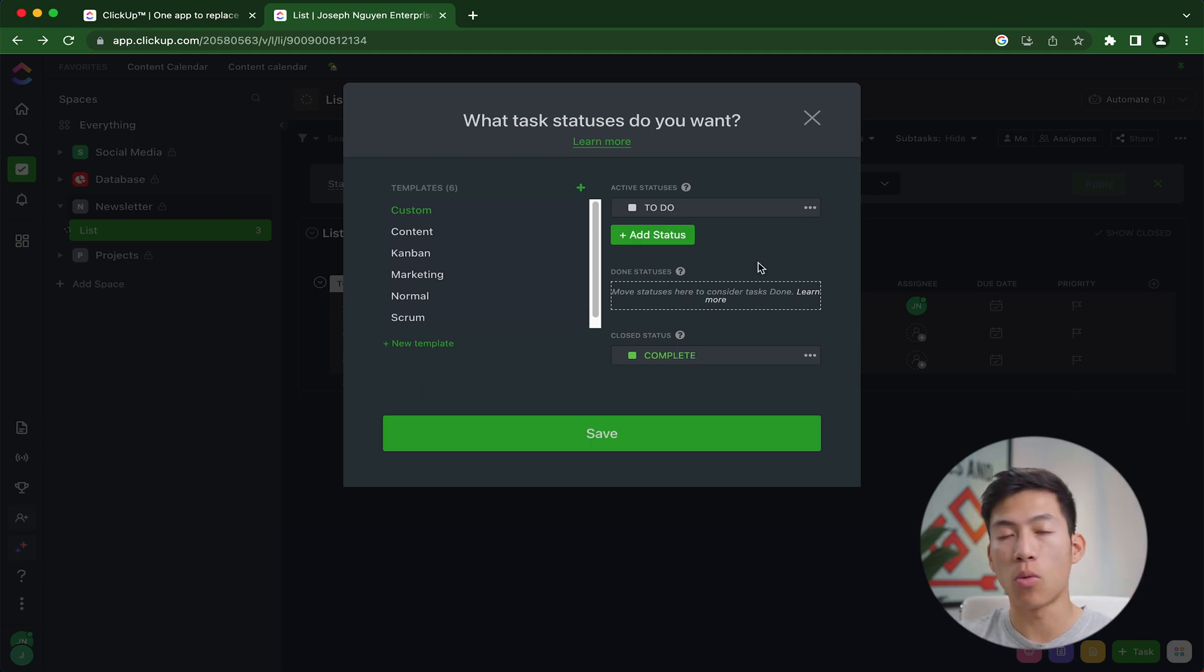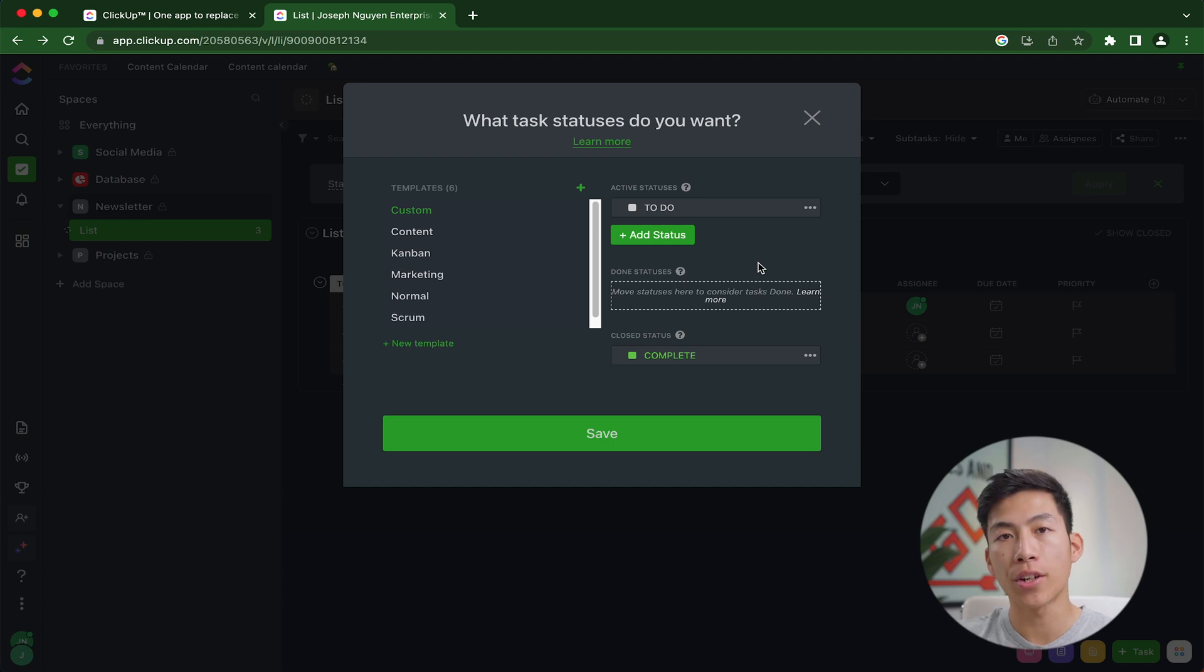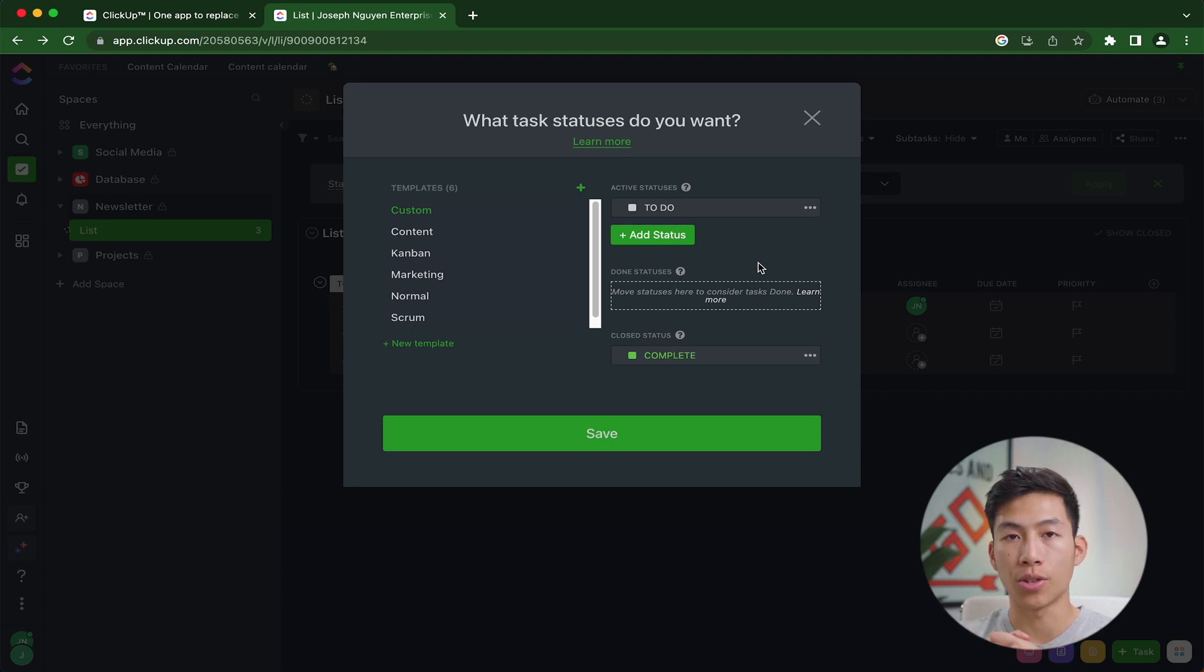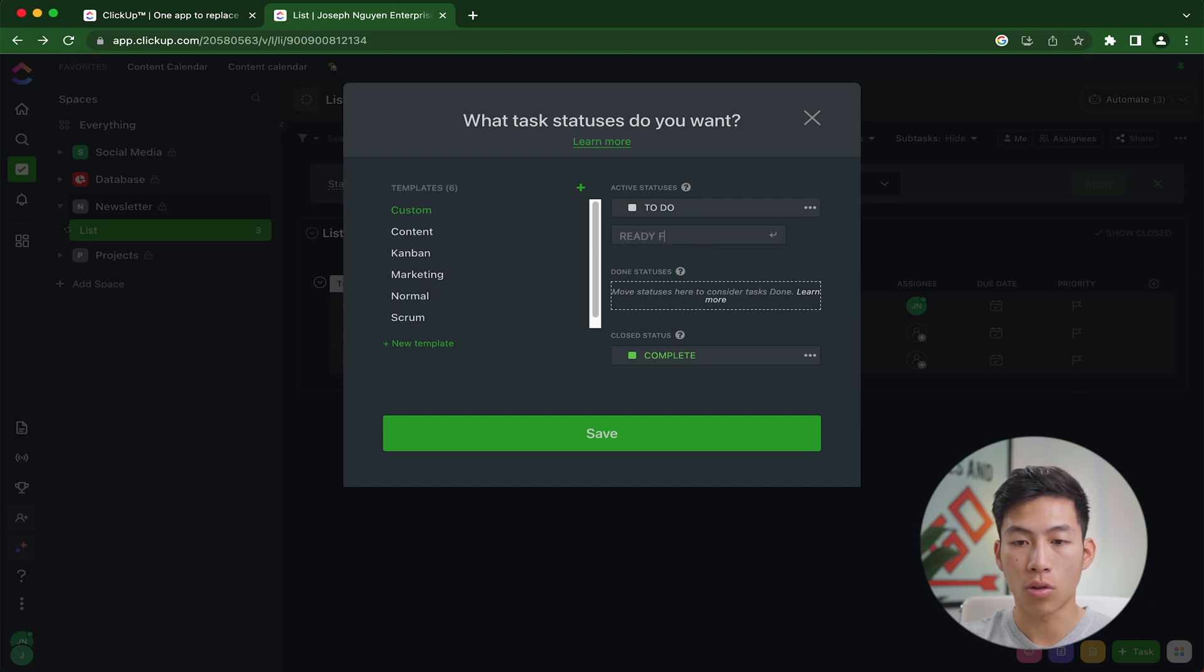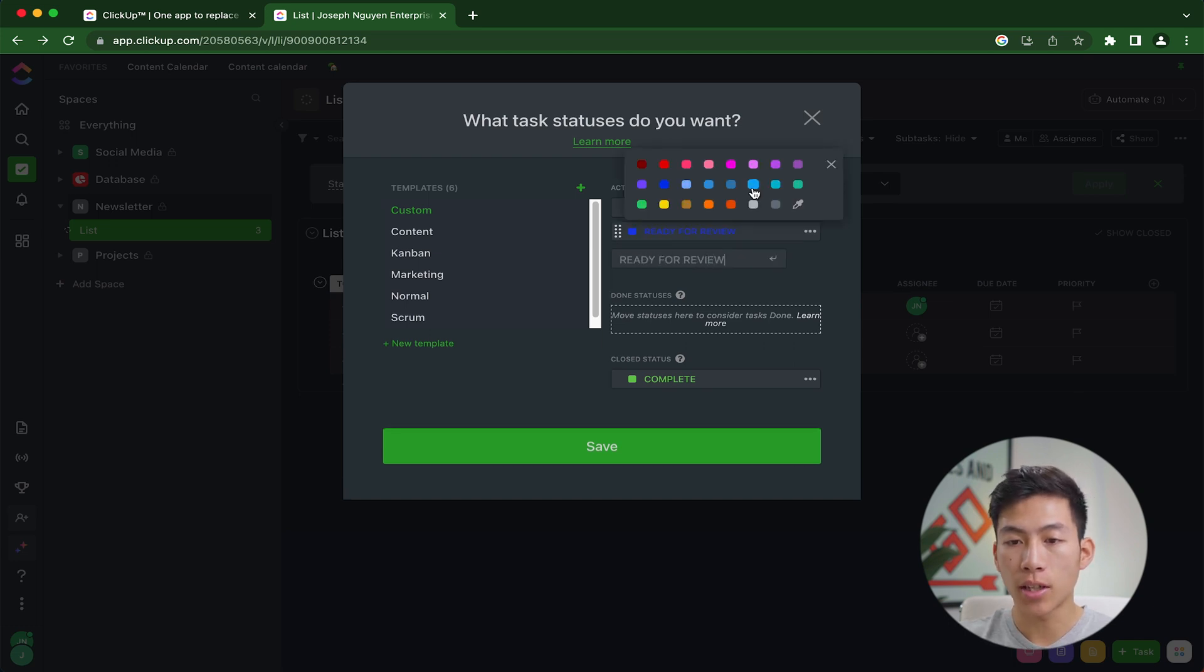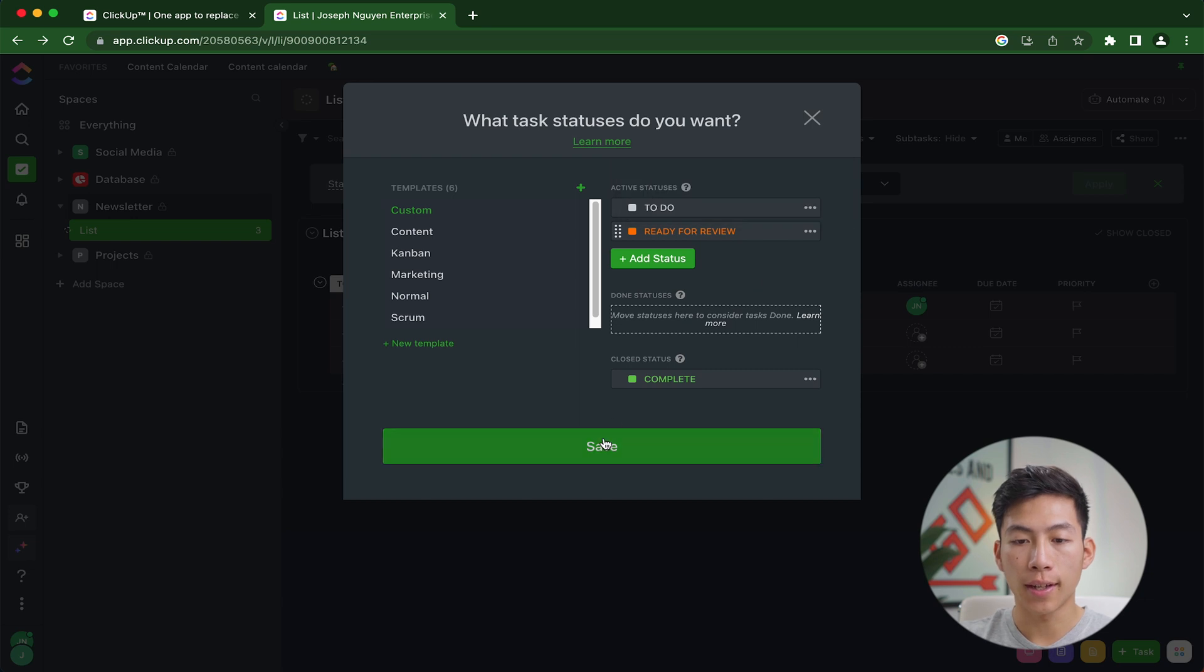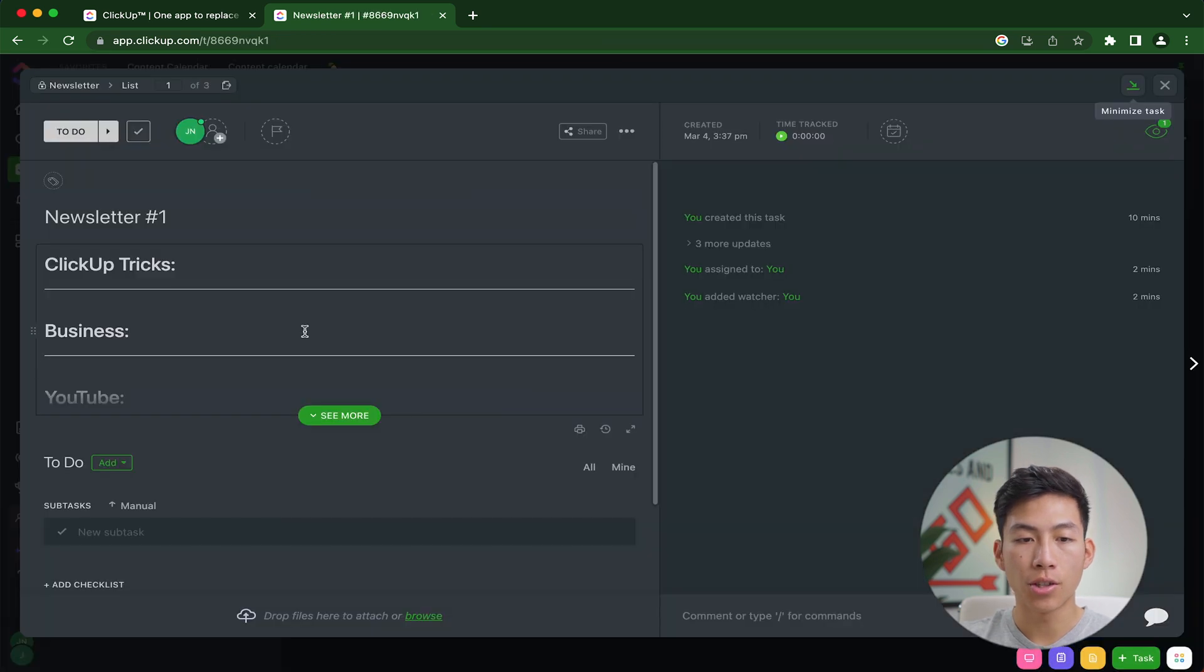Now let's say you have two people working on this newsletter. You have the writer, and then you also have the revision person. So in this case, I would go ahead and add a new task and call it ready for review, press enter, and then I'll change the color to orange. And then I'll click save.